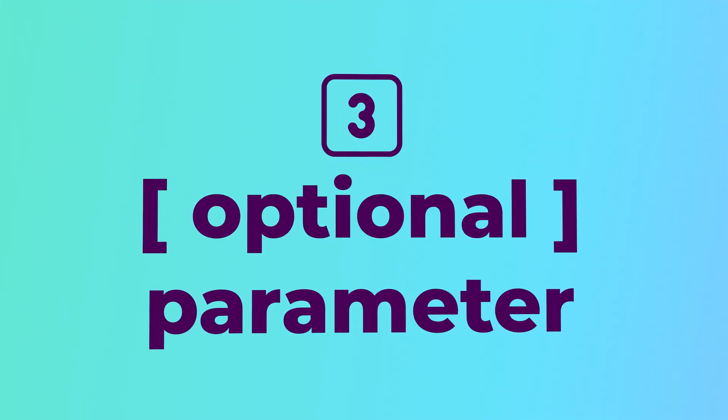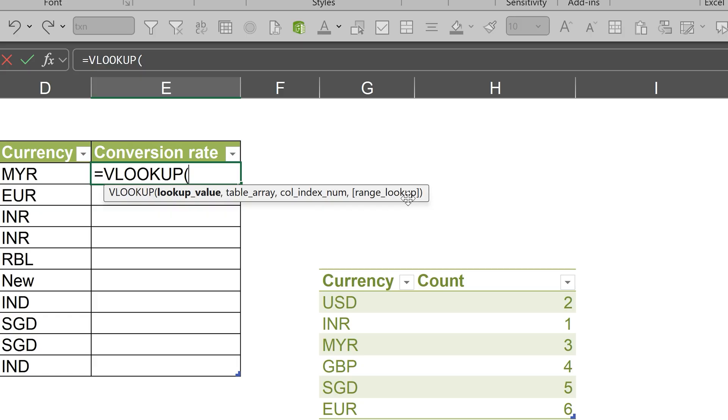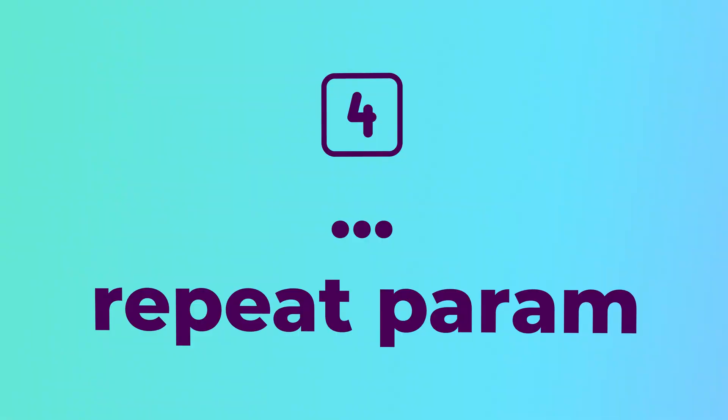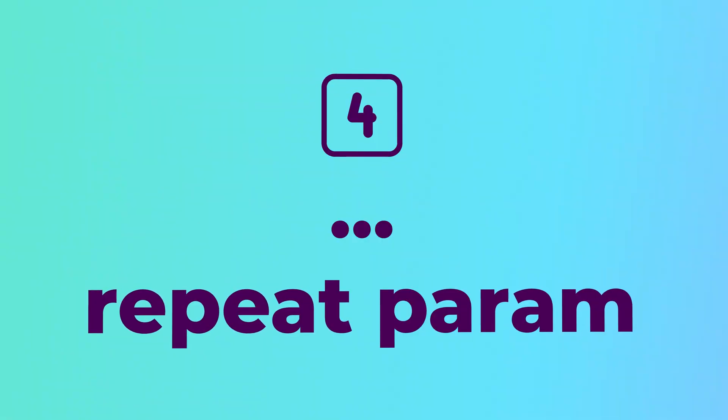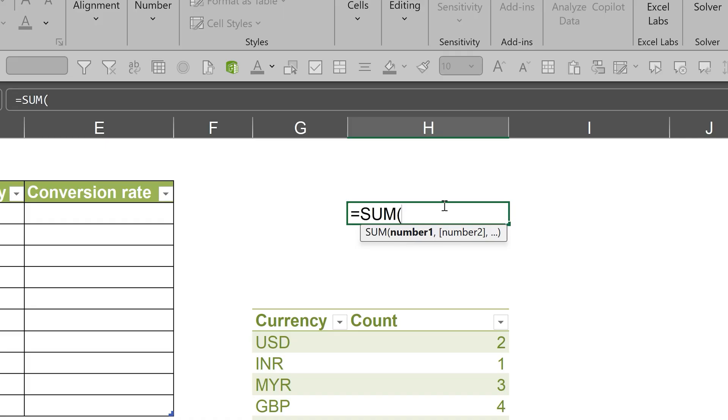Anything which is in square brackets is optional. And anything which has three dots, that means it is a repetitive parameter. In some function, you can have one or two or many numbers.